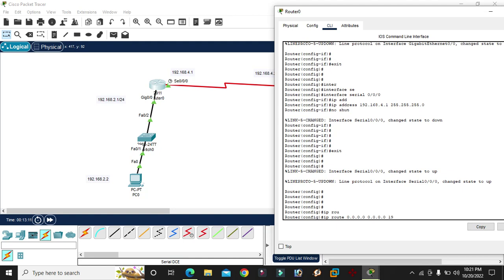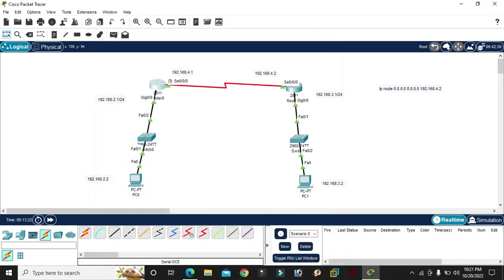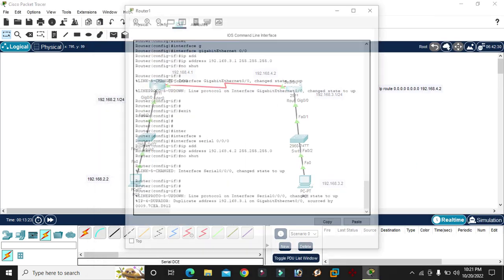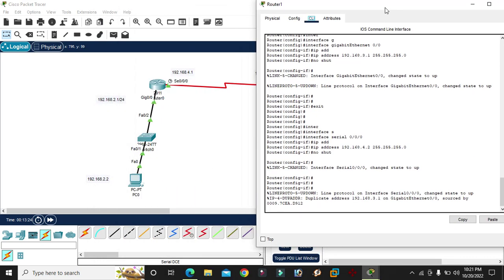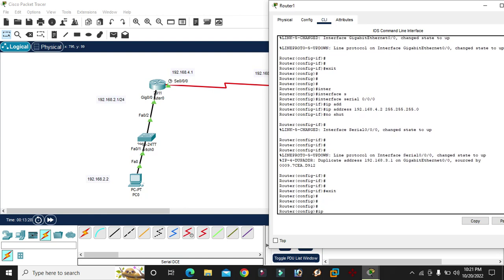Next-hop is 192.168.4.2. This is a port — the route command. I am going to enter the route command to configure the default route.